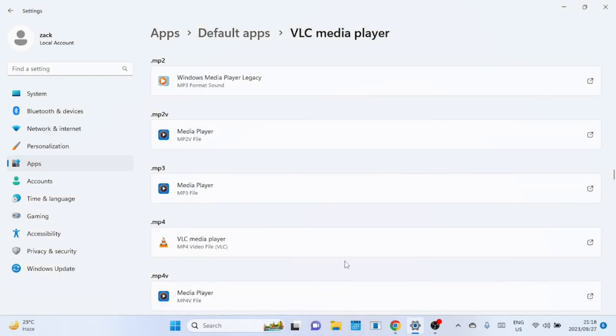After finishing the steps, you might have to go through them again if you want to change default settings for other files. As you can see, the association has now changed from media player to VLC.